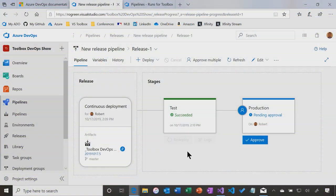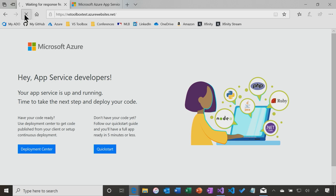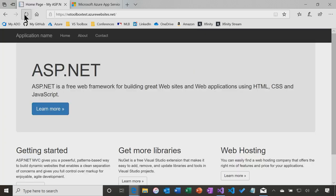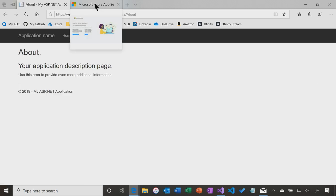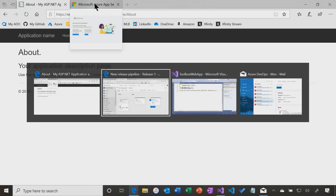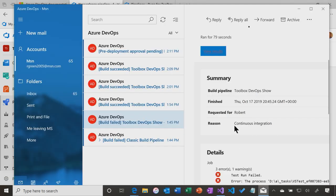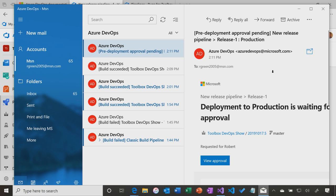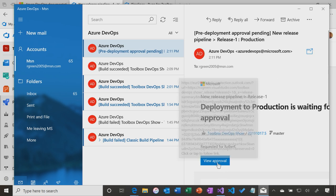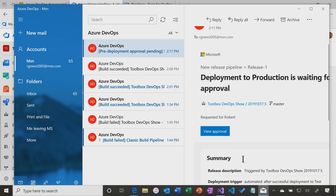It has deployed this to test. Let's see if that's true. Let's refresh here, and we should see the website. There's the website with, of course, the latest version. Now, in the meantime, there is an approval pending to send this to production. Again, if we go into Mail, I see that the build worked, and there is pre-deployment approval. So me, as the approver, I get an email telling me that we will go to production when I approve.